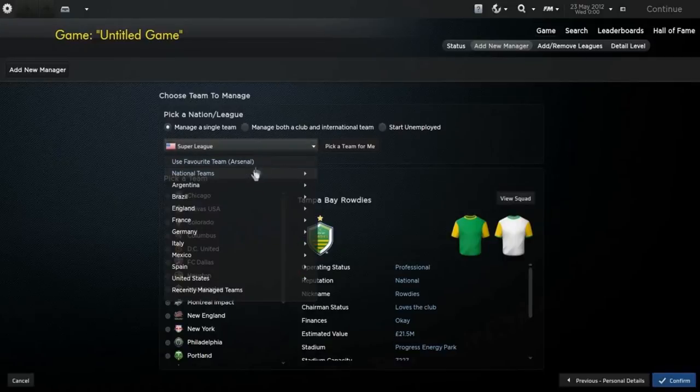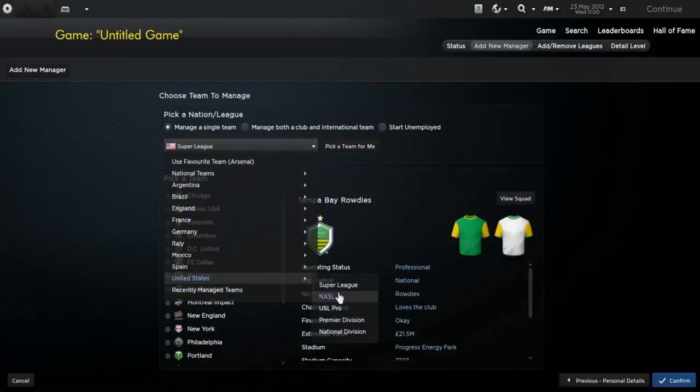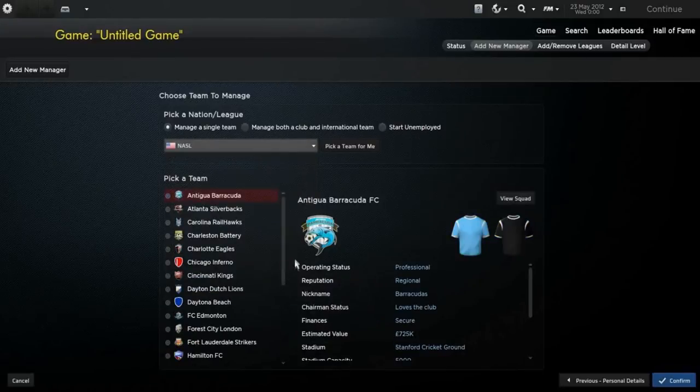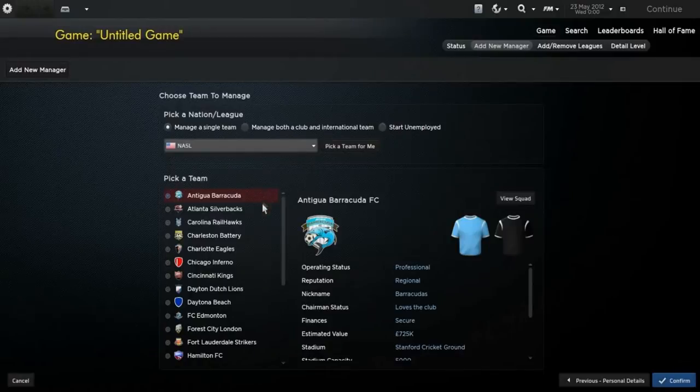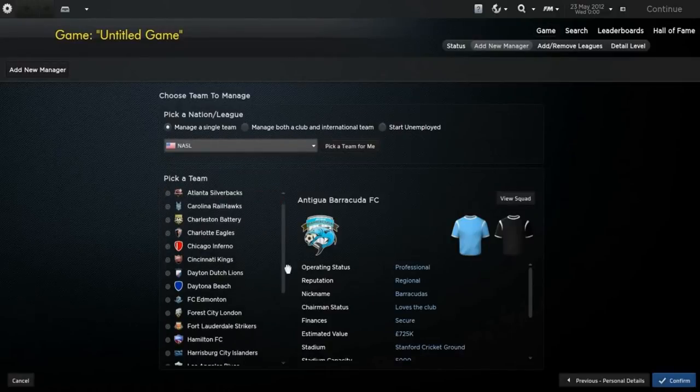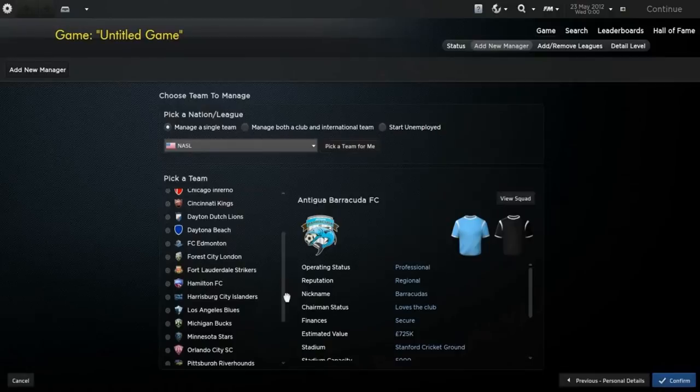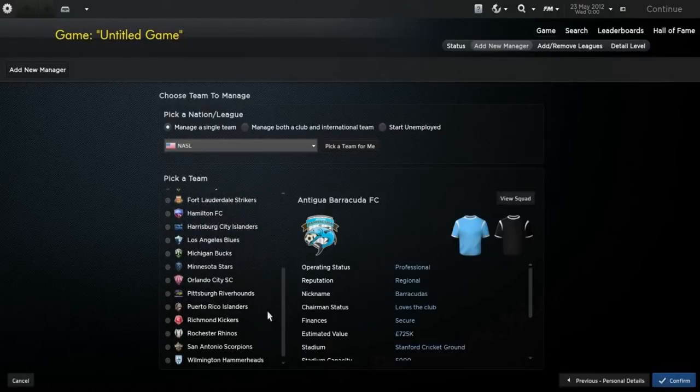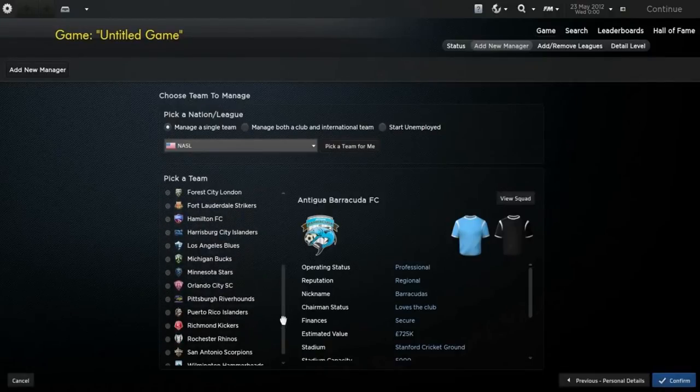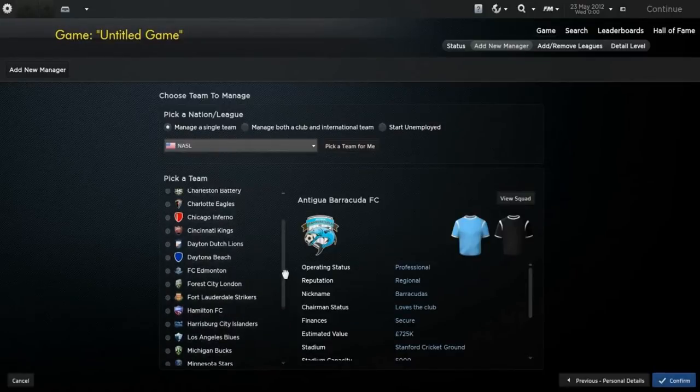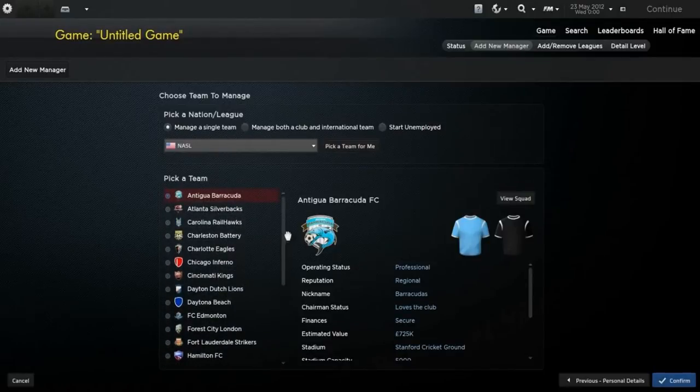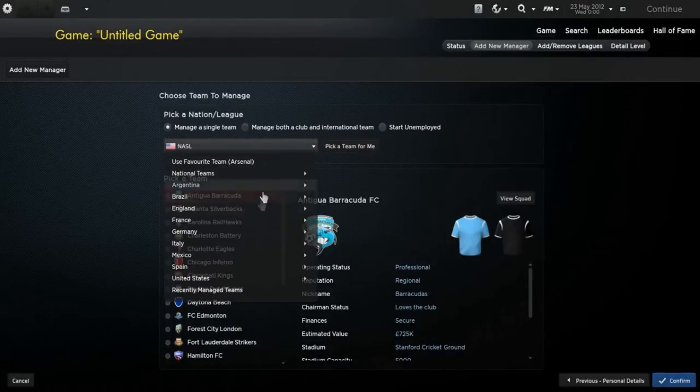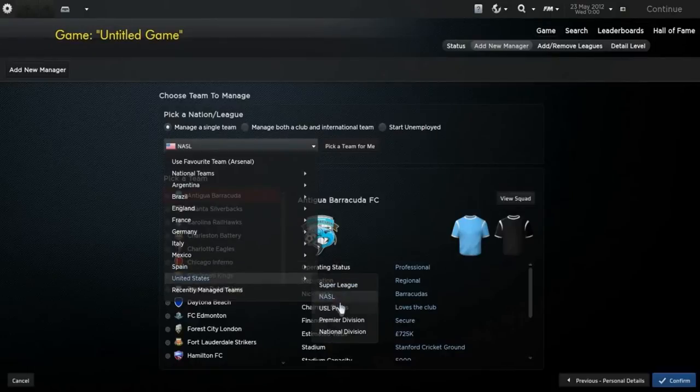Next you have the NASL, which is the North American Super League, and you've got a few good teams in there, like Edmonton, Puerto Rico Islanders, San Antonio are pretty good as well, Charleston Battery as well, current NASL teams in America right now.